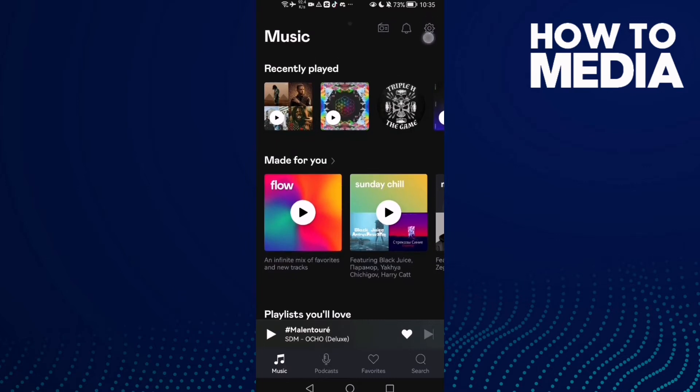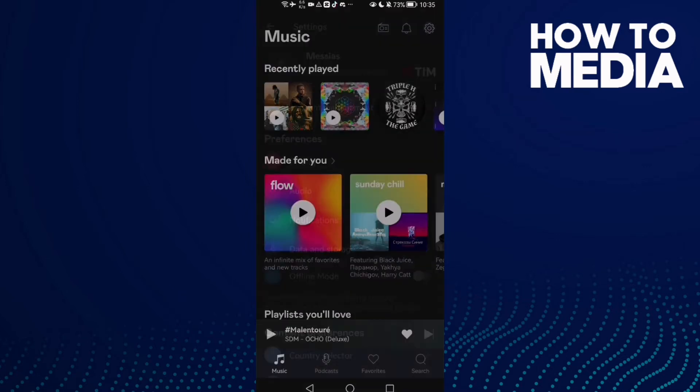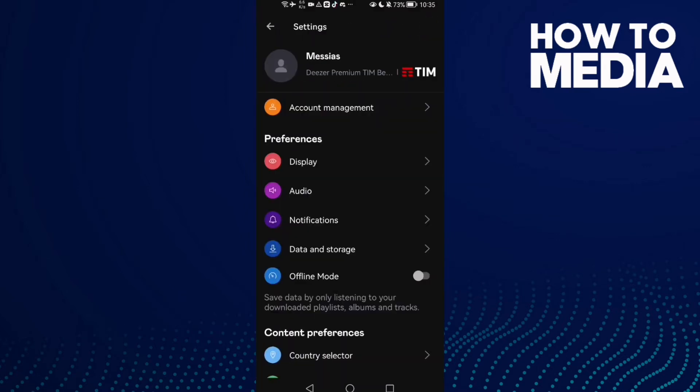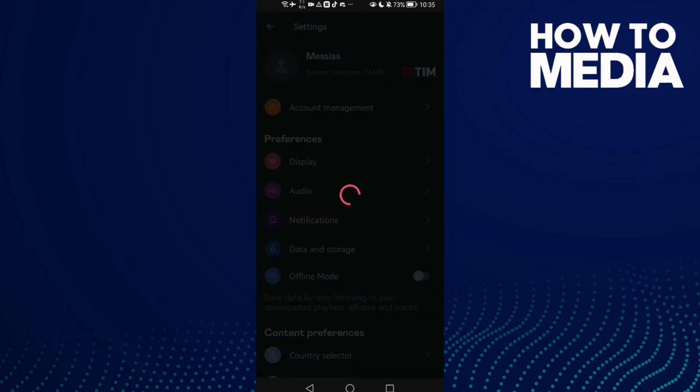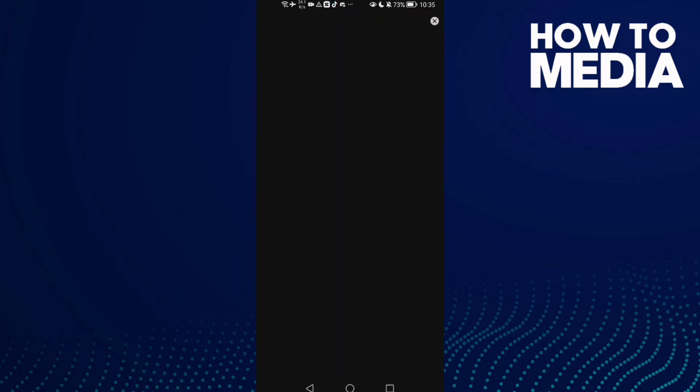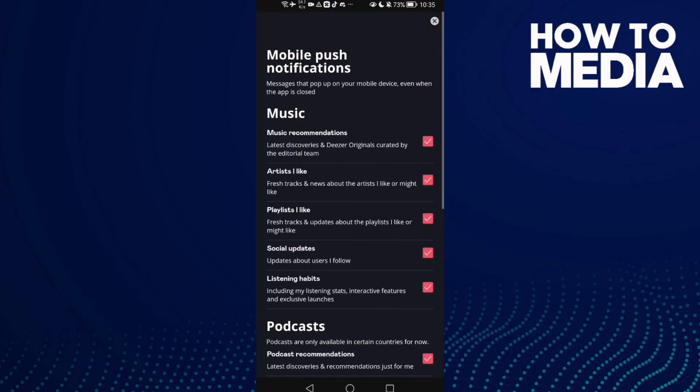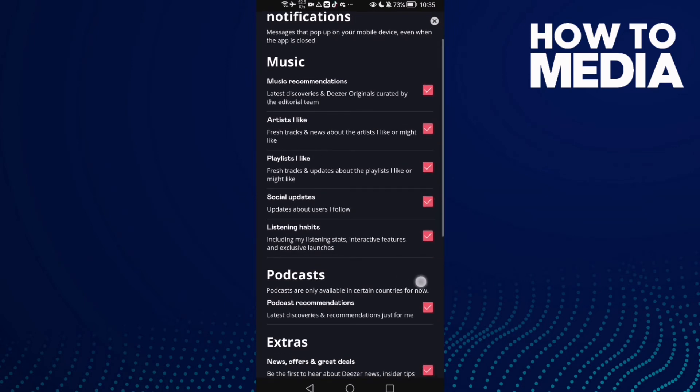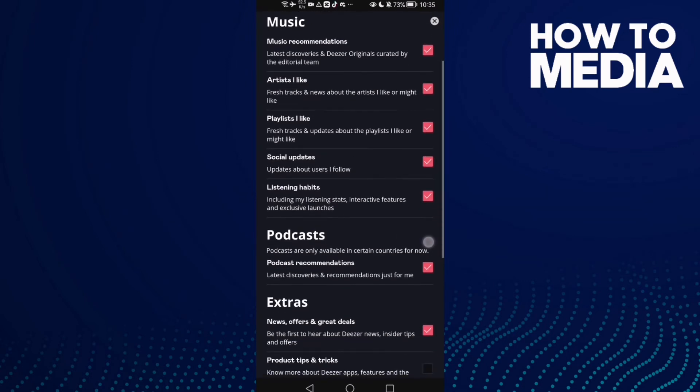First, open Deezer and you will find the settings icon in the top corner. Click on it and then click notifications and scroll down.